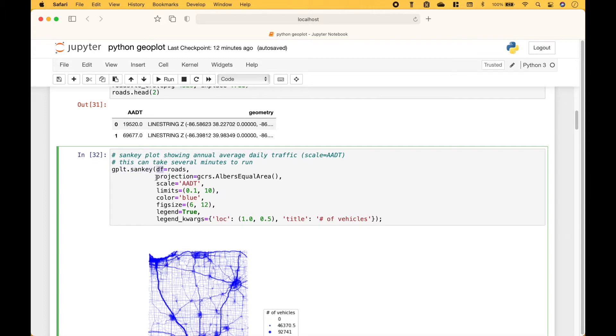The data will be in the form of a GeoDataFrame. Here we have our annual average daily traffic, and here we have the geometry that will create the Sankey diagram. To create our map, we use GeoPlot.Sankey. Then we put in our data frame, set our projection, and our scale, which will use the annual average daily traffic.